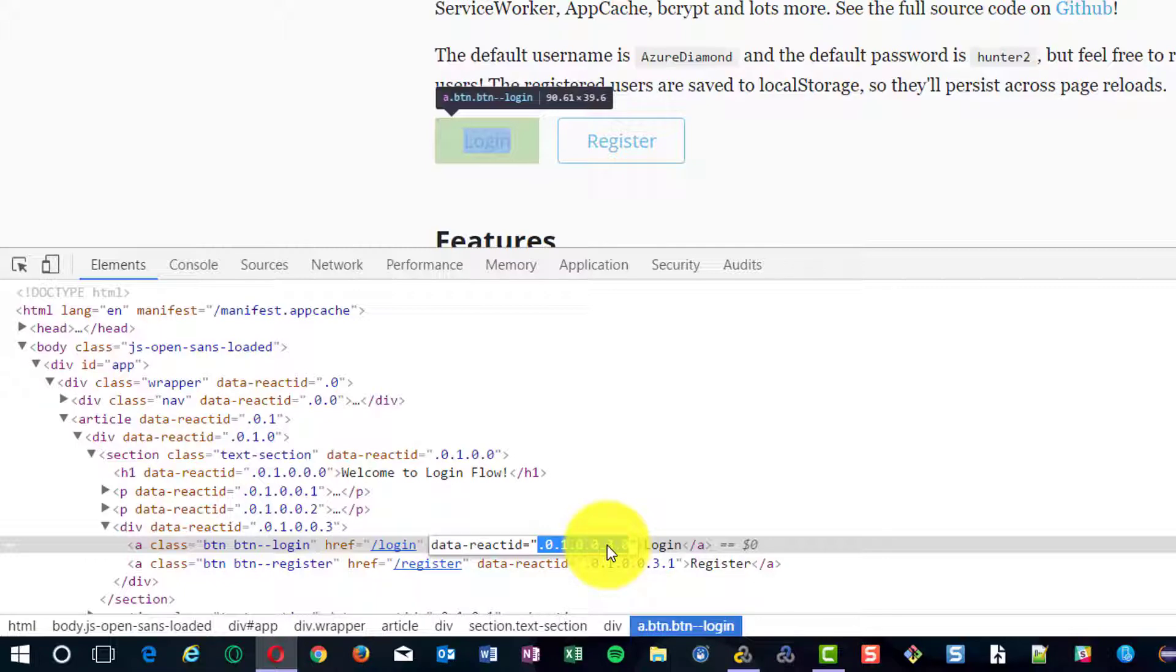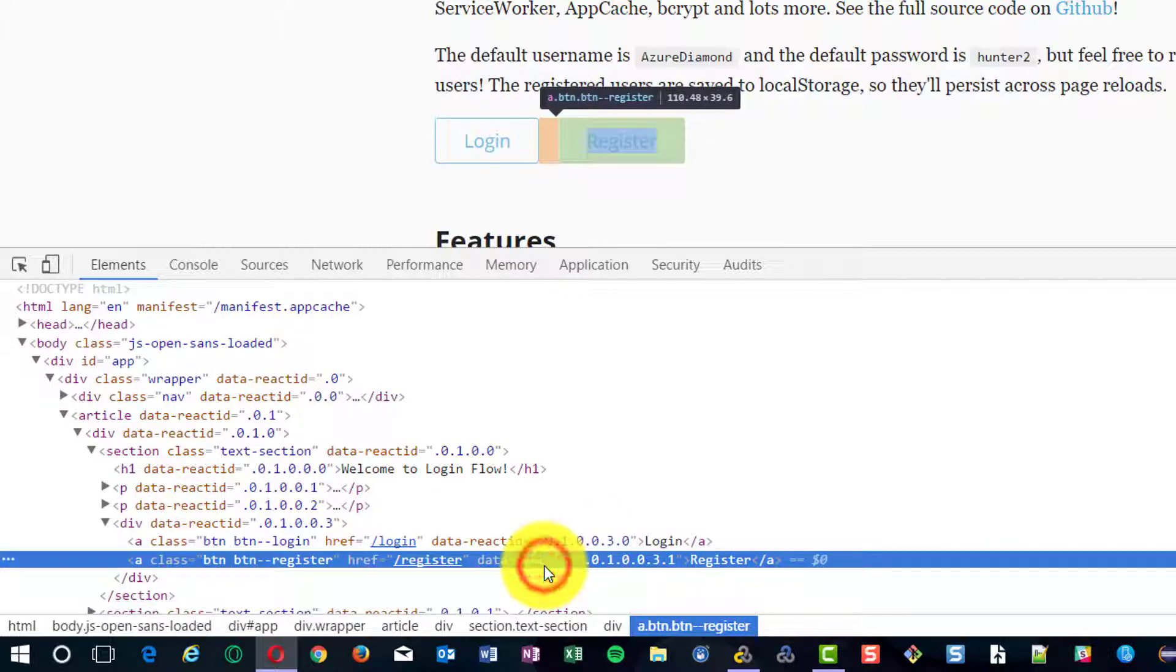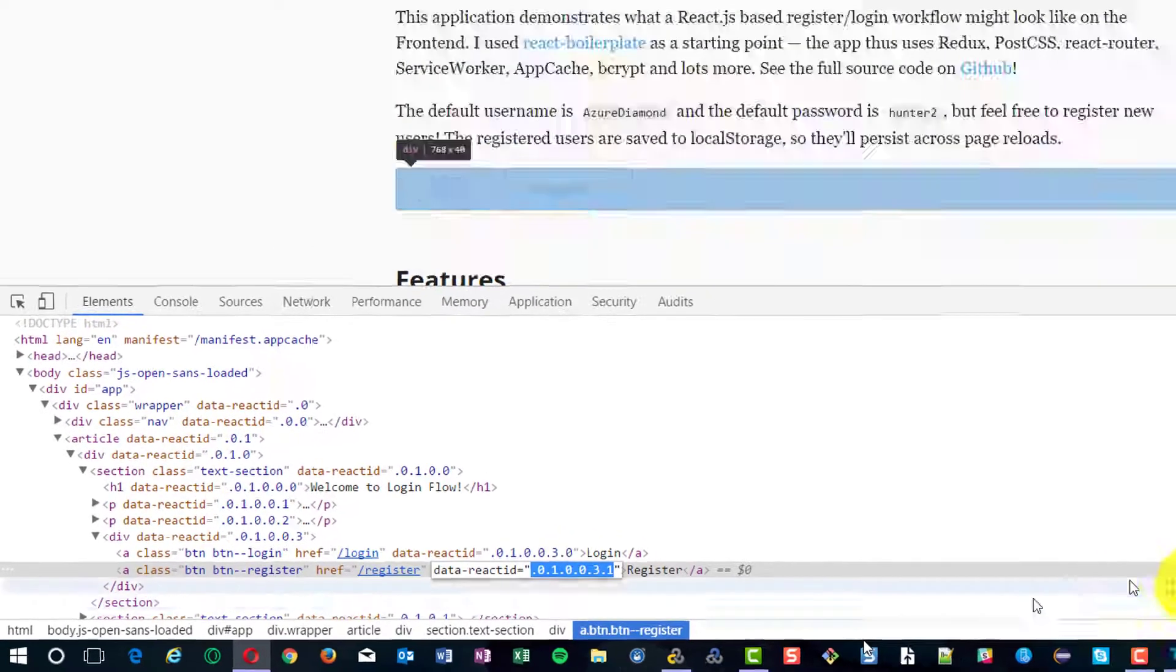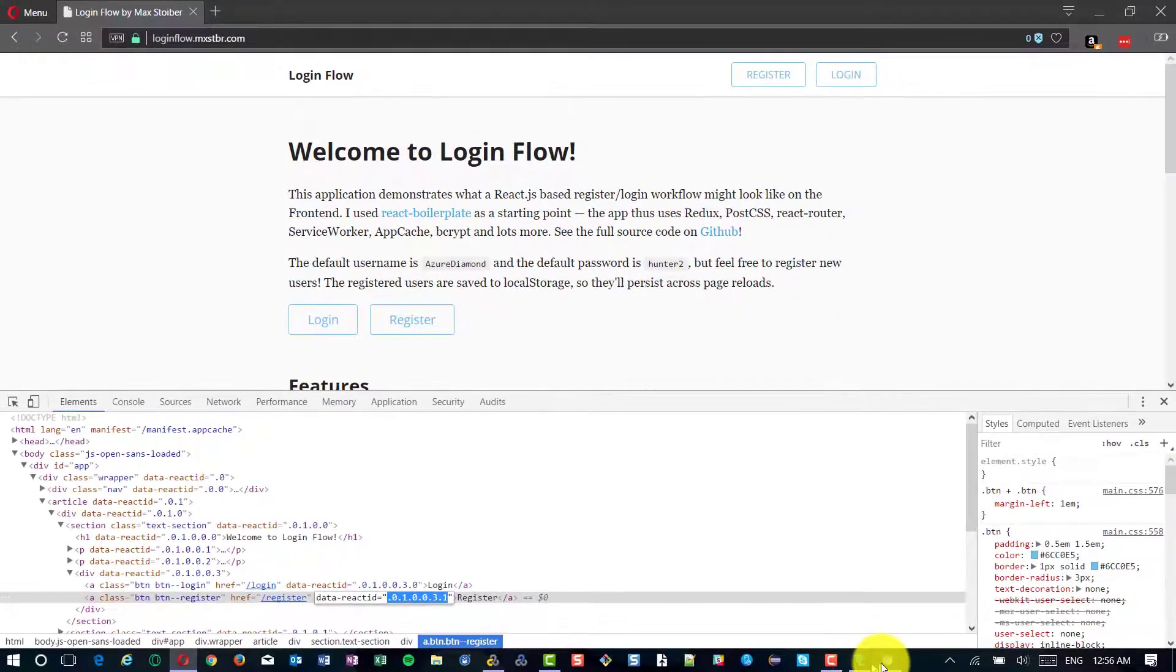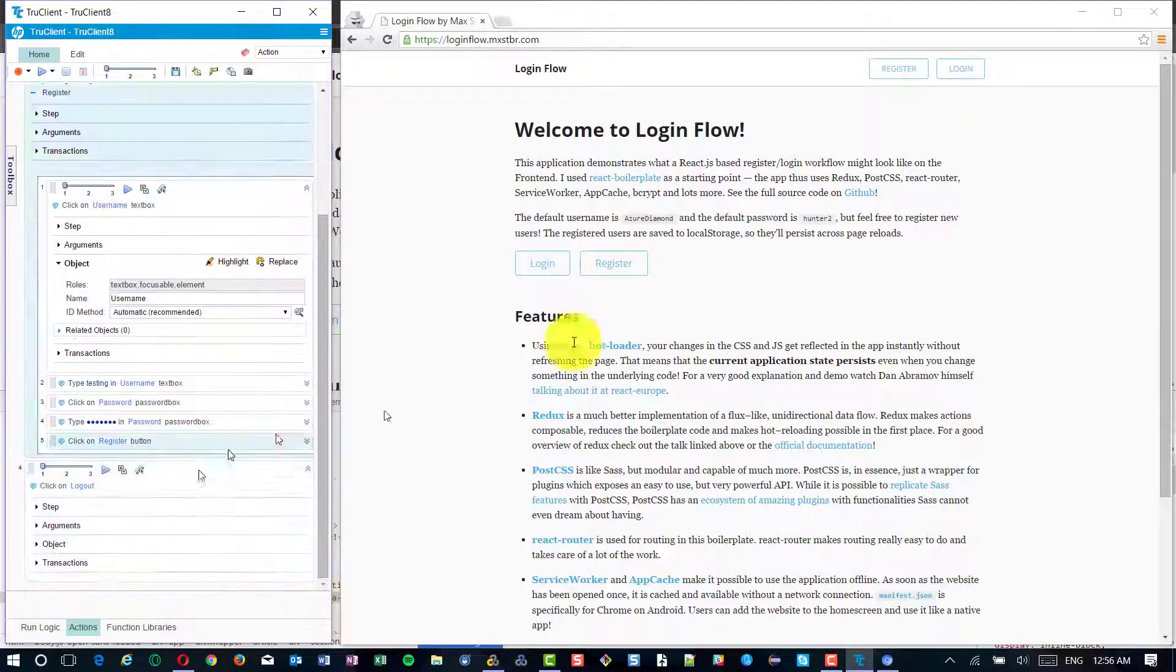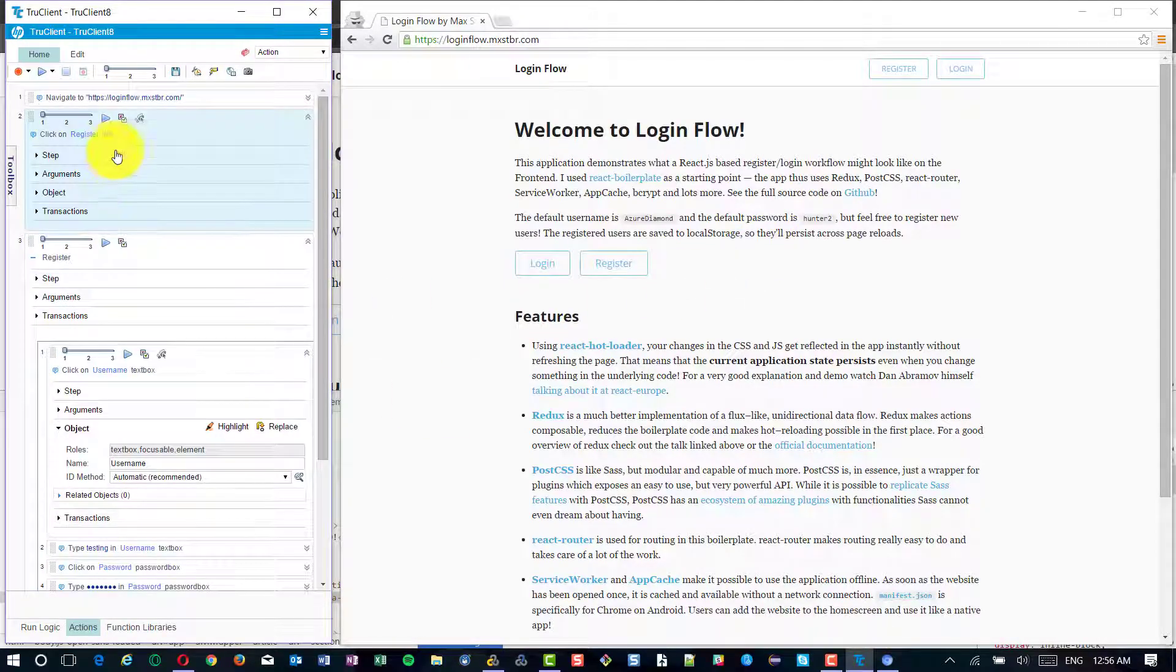In the demo, I click on register. For the register, this is the data-react-id and the value. Just copy this. Go to TrueClient. Here I am clicking on register.